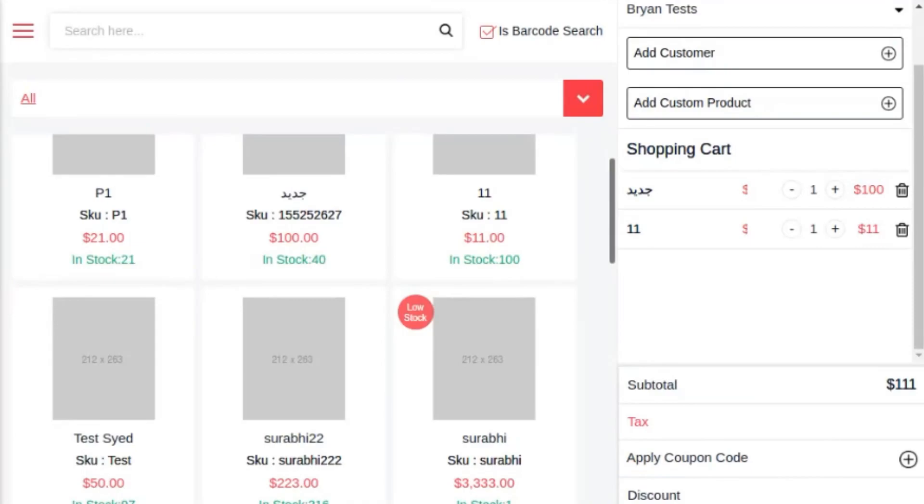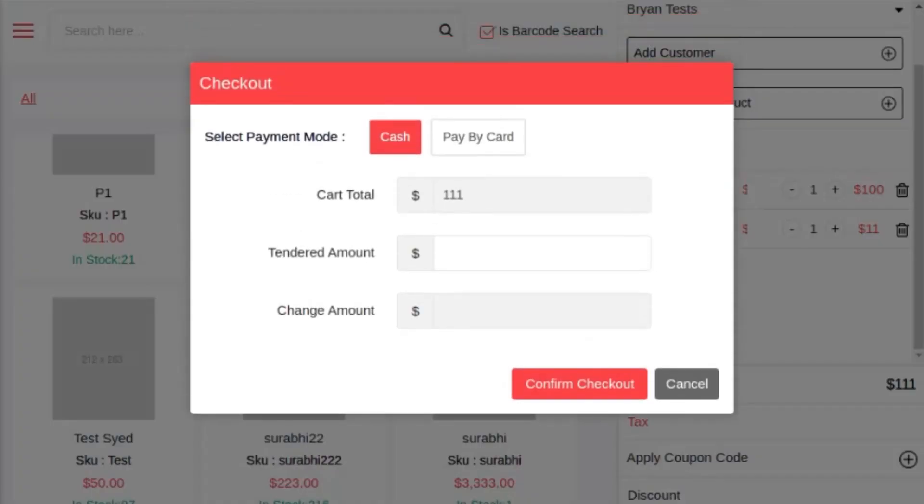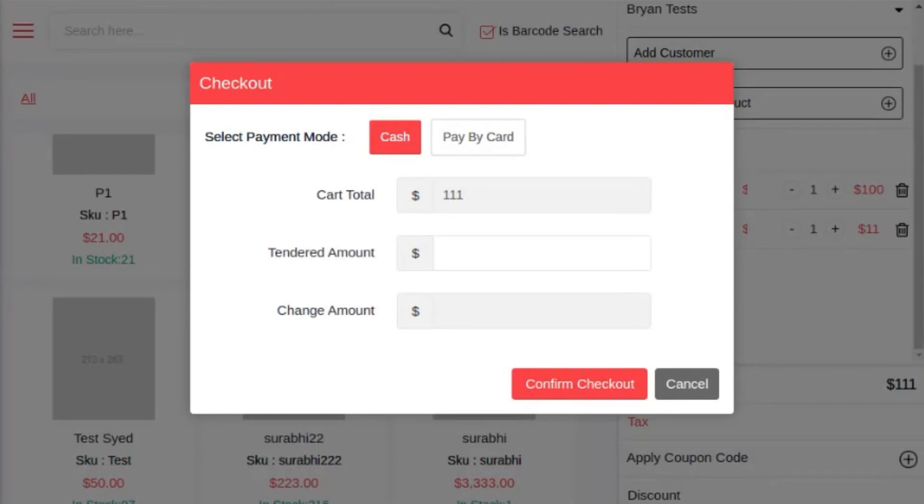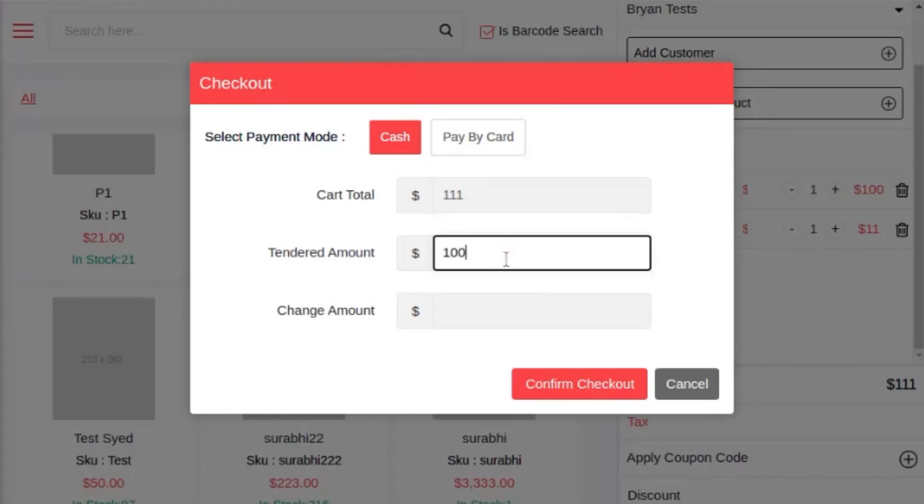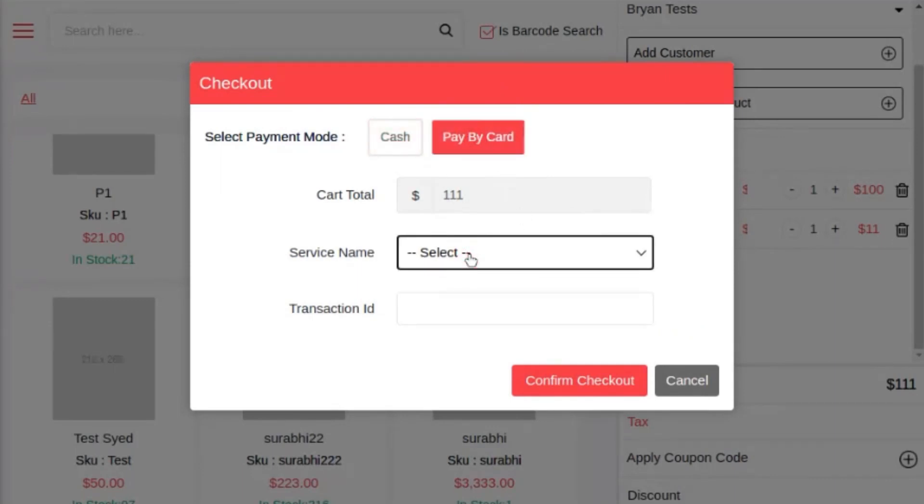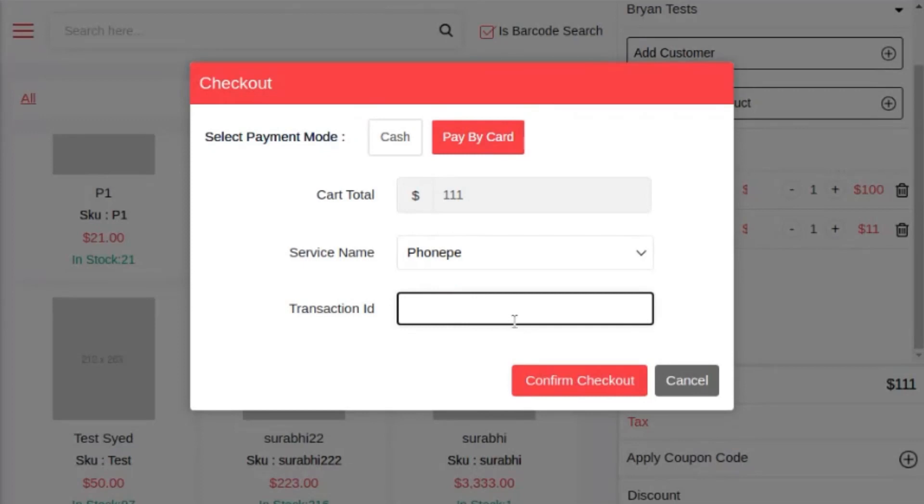Once I click on proceed checkout, I will get a pop-up where the sales agent needs to select whether the customer wants to pay by cash or card. The sales agent can select a mode of payment that's made available by the admin from configuration settings. You need to fill in the tendered amount in case of paying through cash, and service provider name and transaction ID in case of paying through card. Once you click on confirm checkout, the order will get placed.